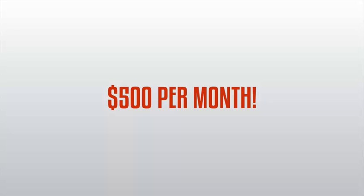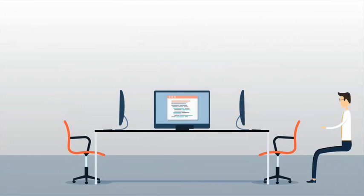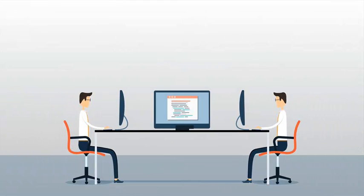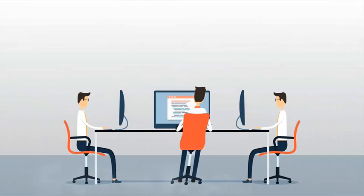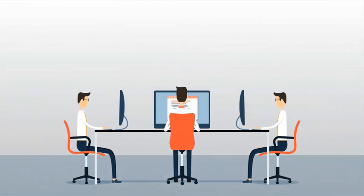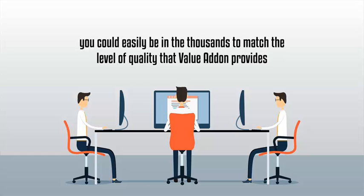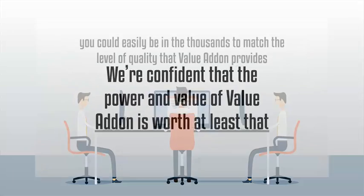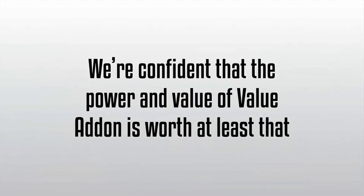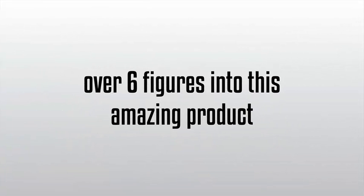Then add on the fees of hiring a webmaster, a graphic designer, and programming fees, you could easily be in the thousands to match the level of quality that Value Add-On provides. We're confident that the power and functionality of Value Add-On is worth at least that, considering we've put well over six figures into this amazing product.